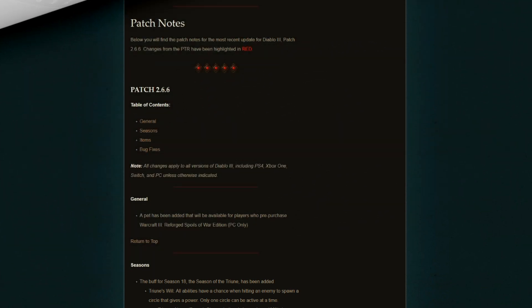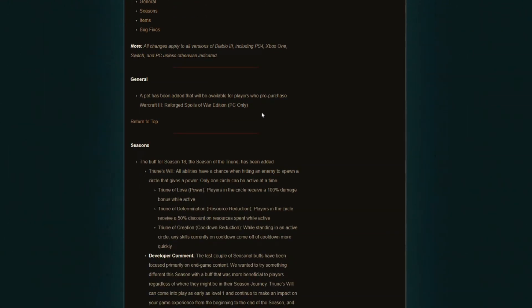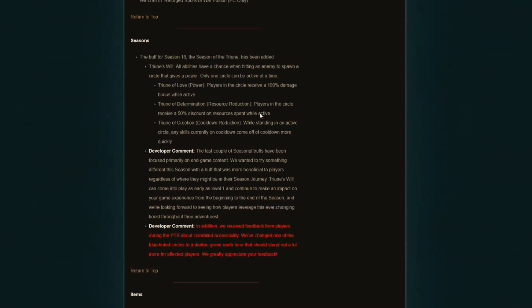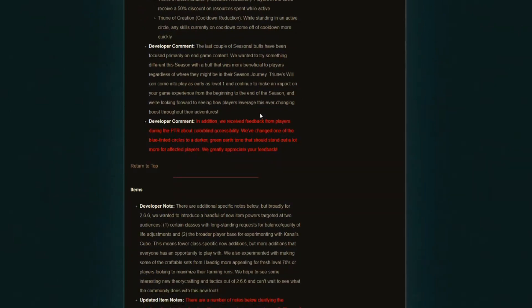So patch notes. Below you will find the patch notes for the most recent update. These are the updated patch notes for 2.6.6 and any updates made are going to be highlighted in red, so we can take a look at that and see exactly what changed.